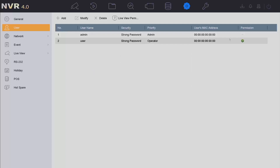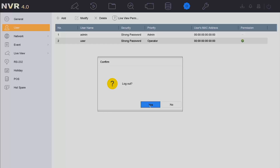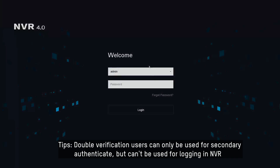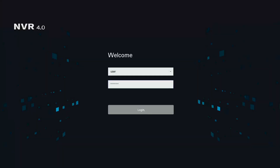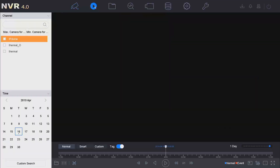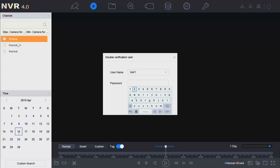Click OK. So far, we have finished all the configuration. Now we log out of the admin account and log in with the operator account to test this feature. Tap in the password. Click Playback and select a channel — a double verification pop-up window appears.